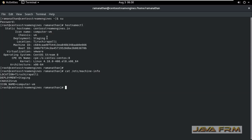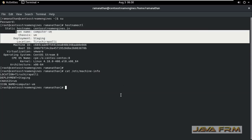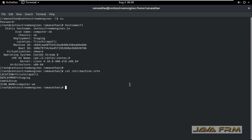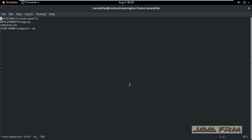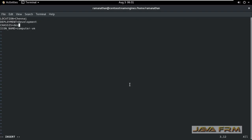We can also modify this machine-info file. Let me try to modify this file. I am setting some values. I am putting it back to development box, changing to development, and chassis I am putting as desktop.